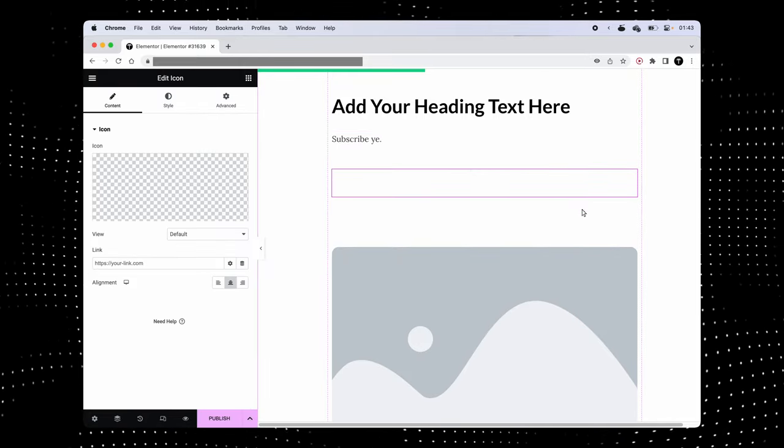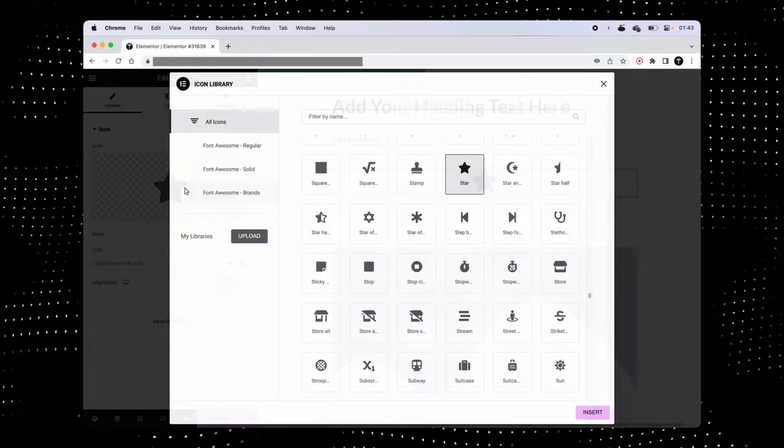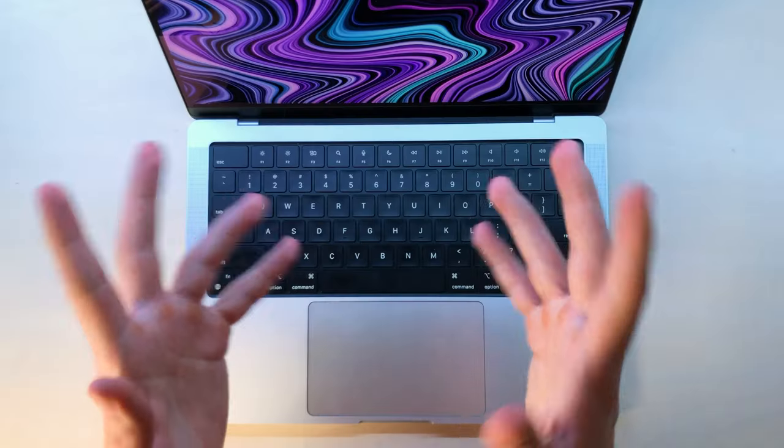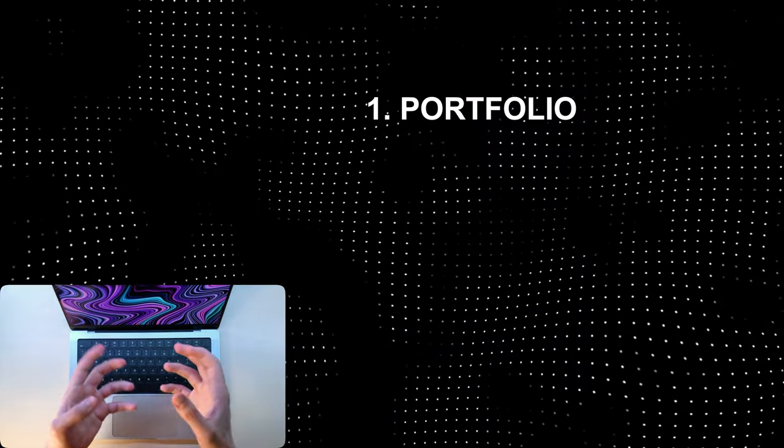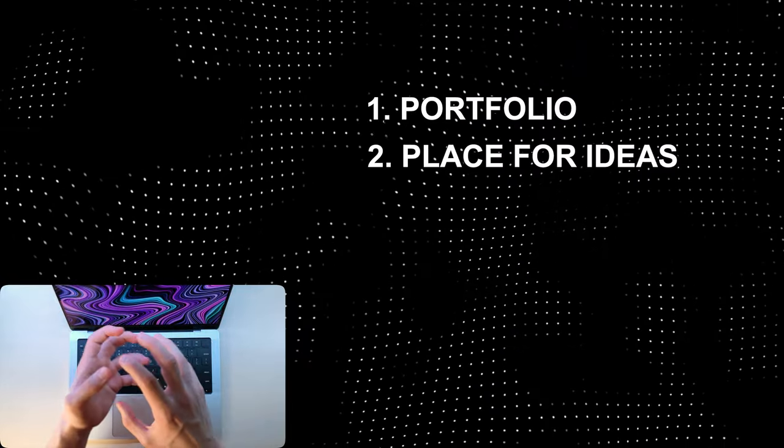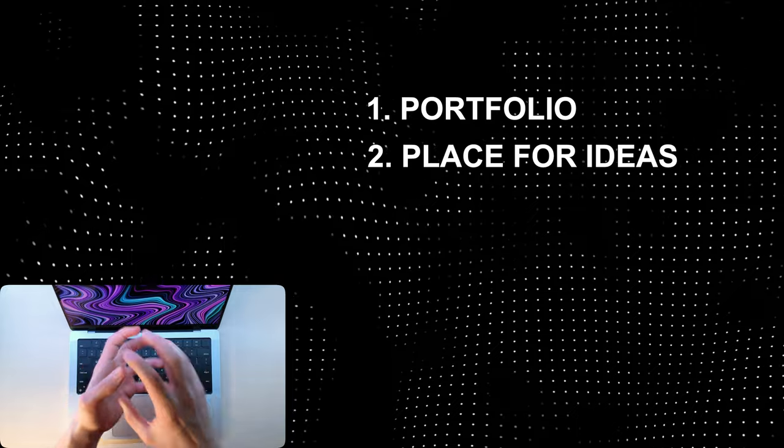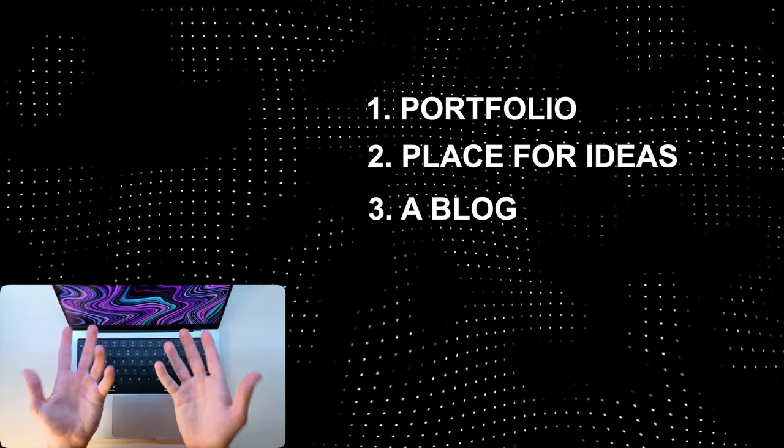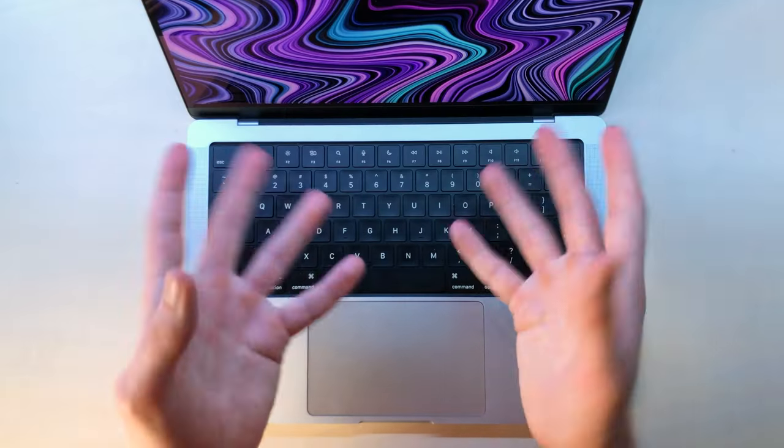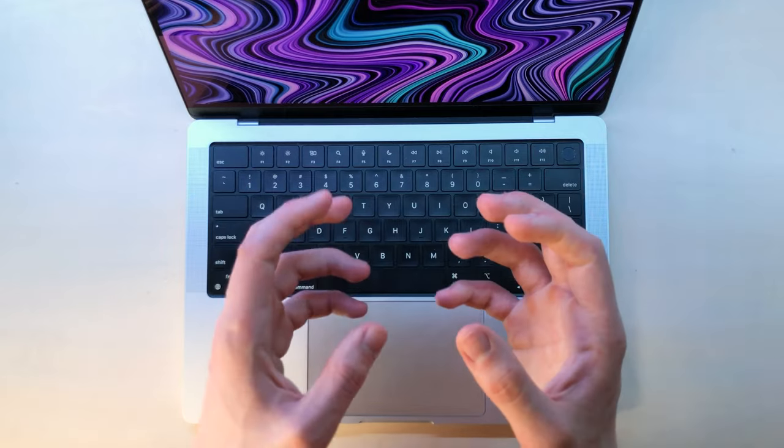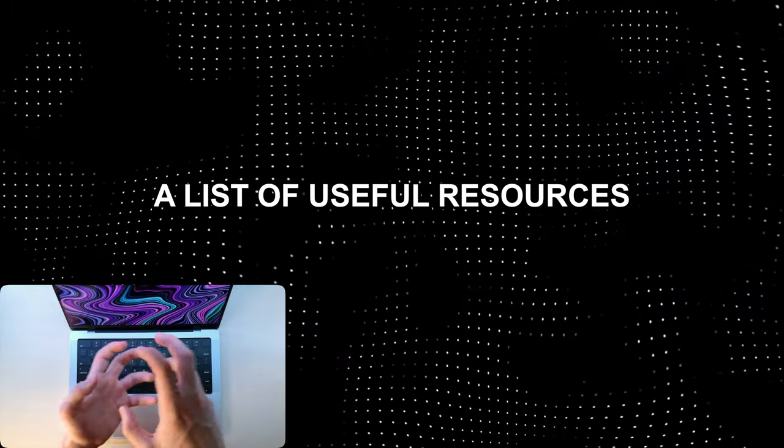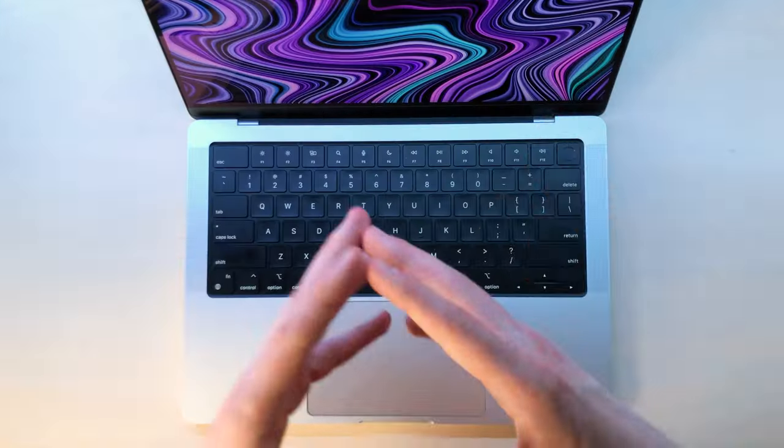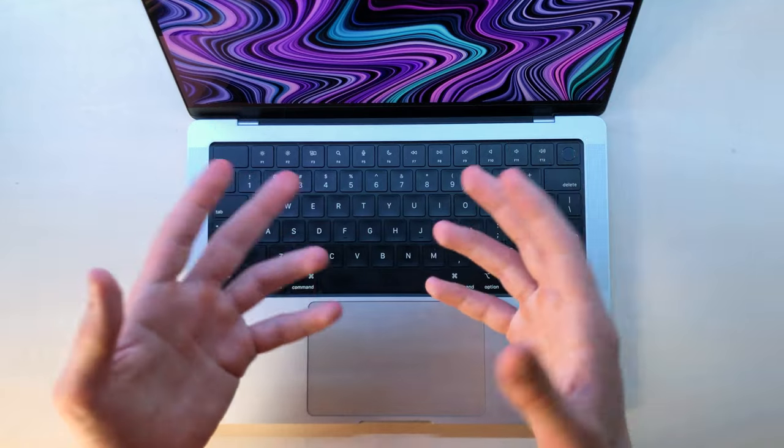But why go through all this trouble? What can you even do with a website? Well, anything really. It can be a portfolio of your work that you can show to your potential employer, just a place to gather cool ideas, or my favorite, a blog. Not that kind of blog that you're thinking about. A blog I'm talking about is essentially a list of useful resources.